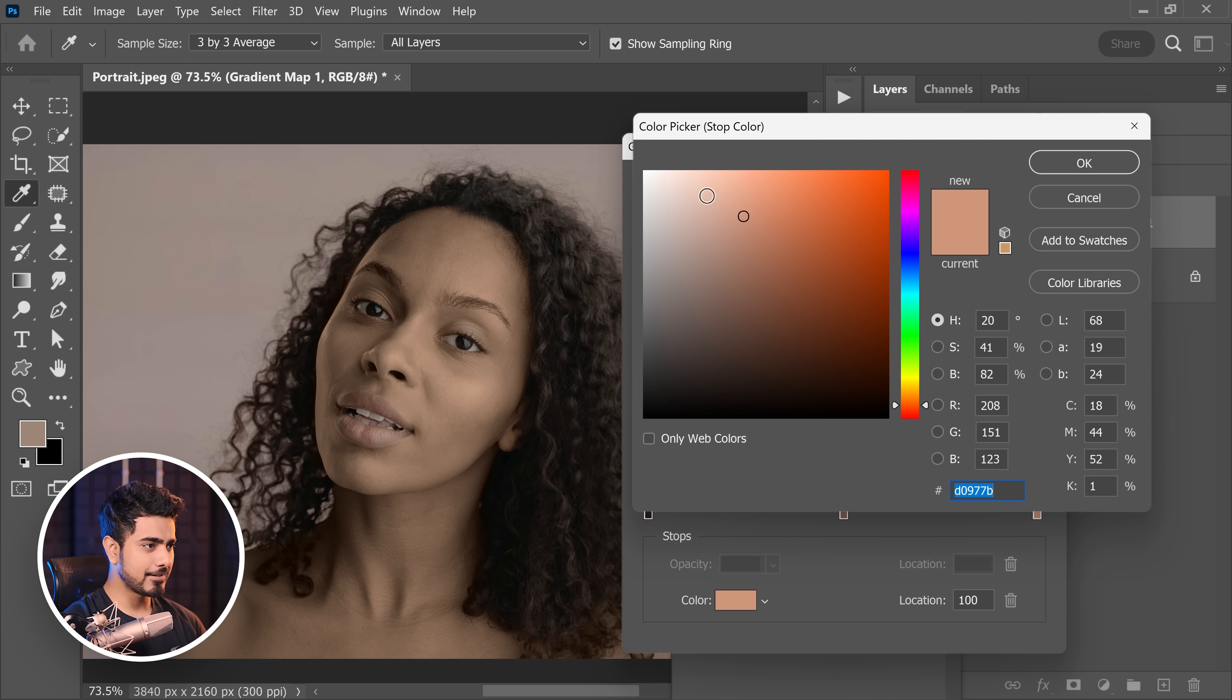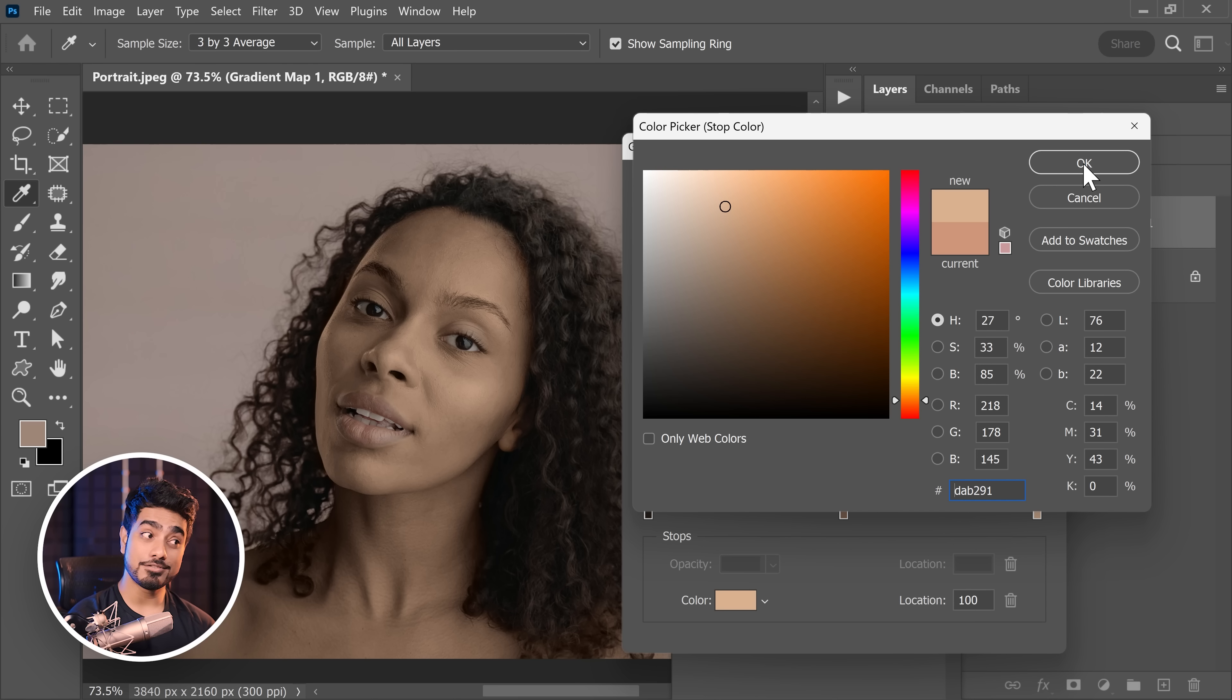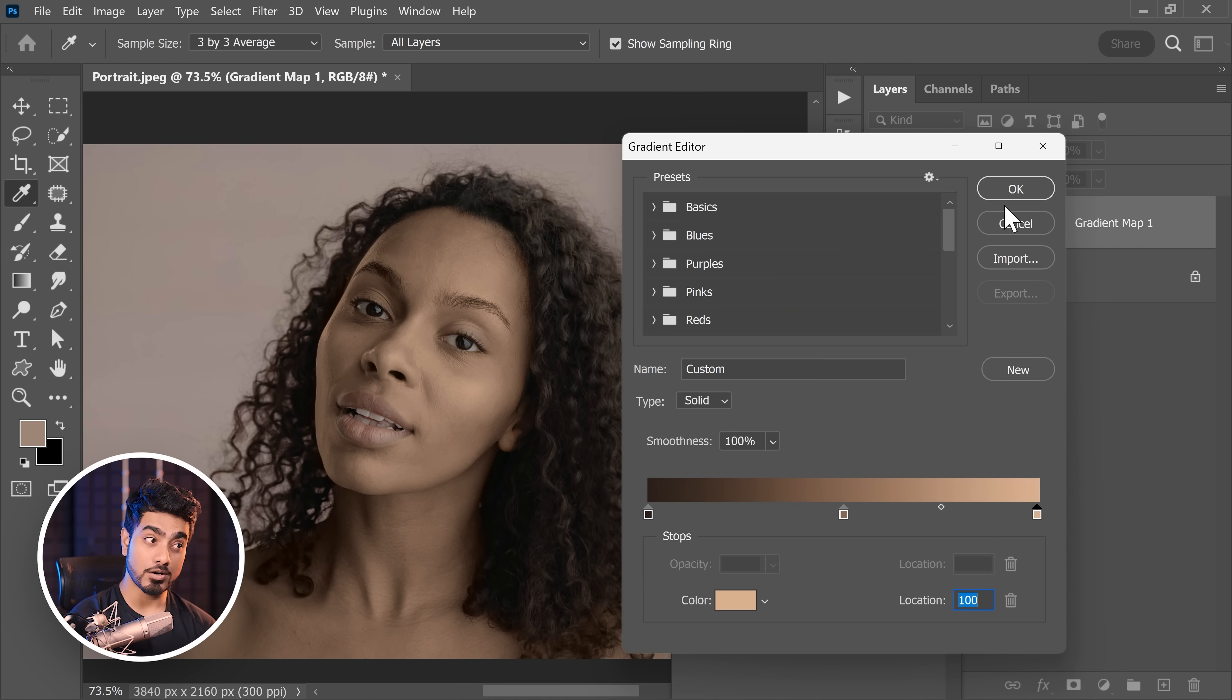For the highlights as well, I'm going to decrease the saturation. And this looks too orangeish. Now we can always adjust them later after we have worked with the contrast.